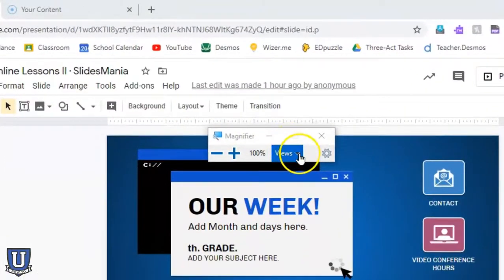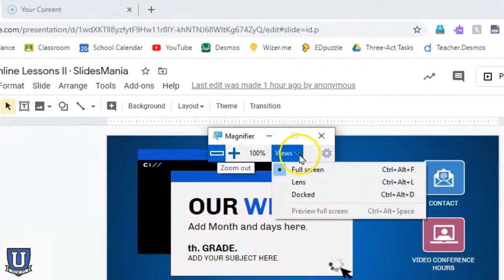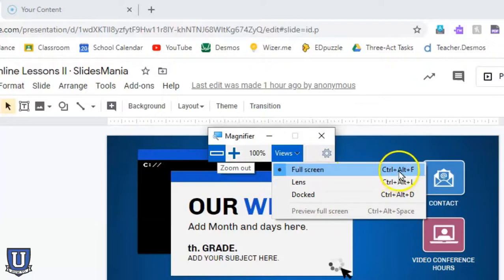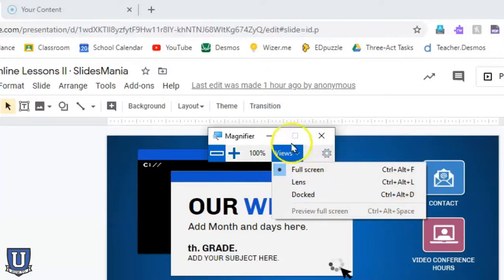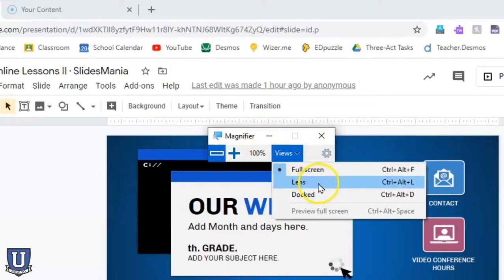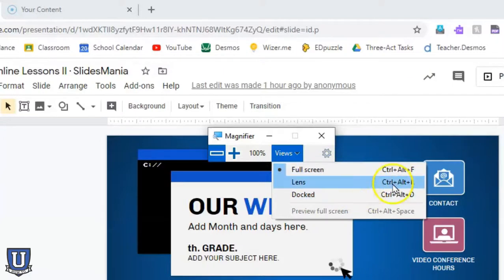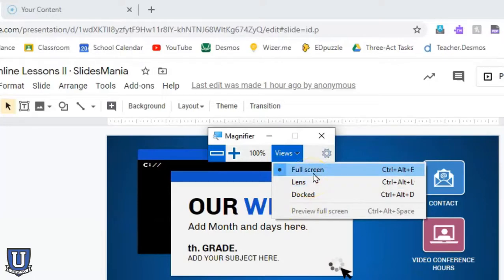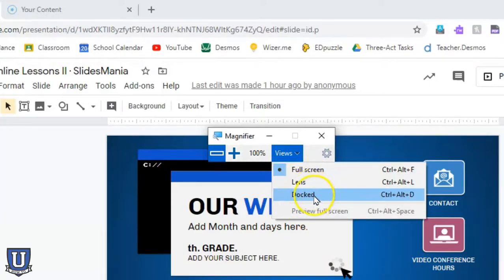And so we have three view options. Full screen, lens, and dock. And there's shortcuts here so that you can have this little window minimized and not have to have it as part of your screen while you're presenting your screen. So if you don't remember shortcuts, it's fine. You just open up the window and click on the one that you want. So I recommend full screen. And I'll explain why in just a bit. But let's start with docked.